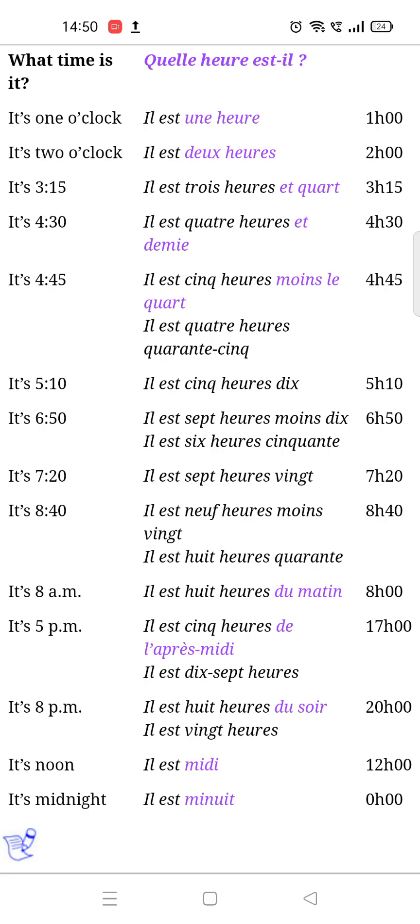Let's start with the timings. 'Il est une heure' — it means it's one o'clock. The next timing: 'Il est deux heures' — it means it's two o'clock.